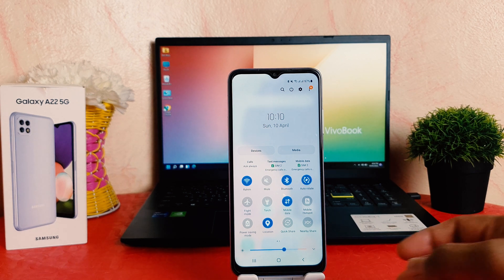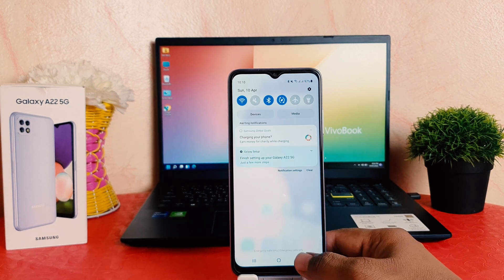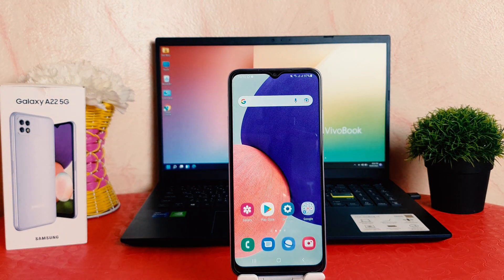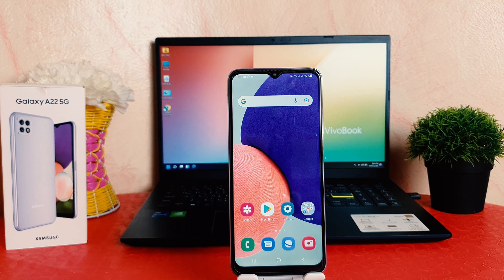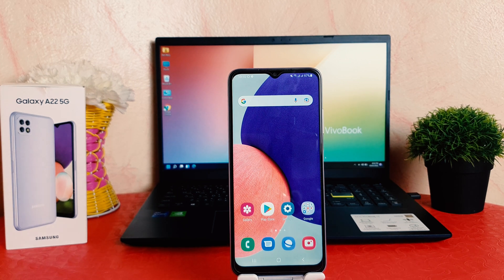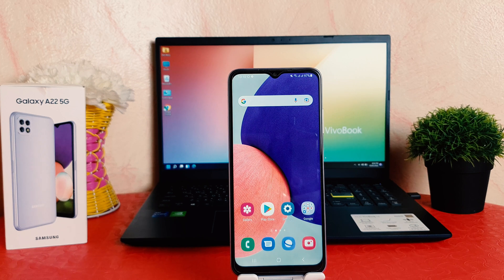I will definitely suggest you to turn on automatic date and time. What that will give you — for example, if you are in London and you travel to Dubai, your phone is going to automatically show the local time of that area whenever you arrive, which is quite interesting. So if you turn on automatic date and time, your phone is going to automatically update.